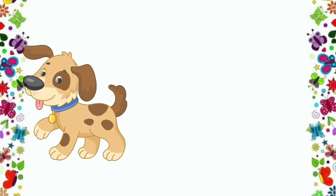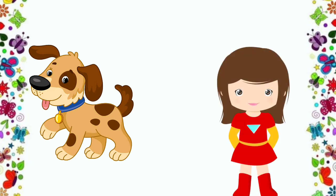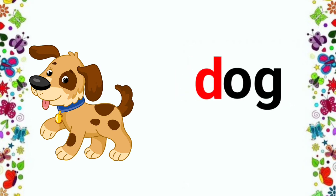Ma'am, it is a dog. Yes, children. It is a dog. D, da, dog.